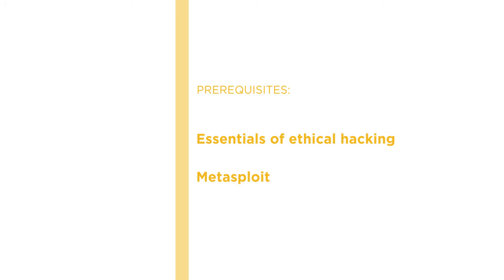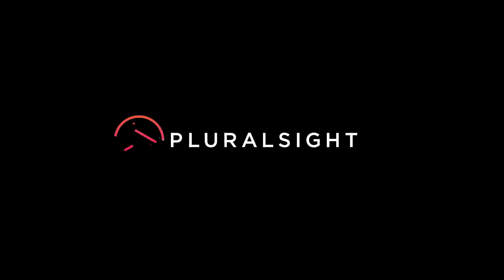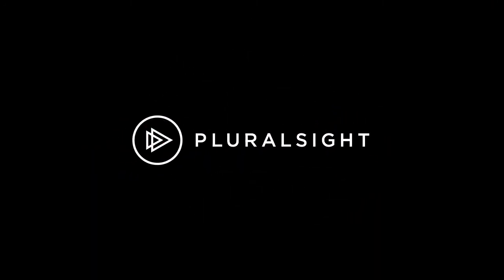Join me on this course to learn some exciting stuff using Metasploit to get the job done. Thank you.